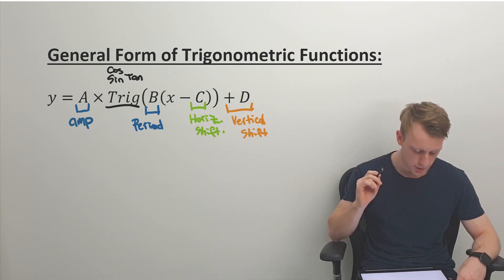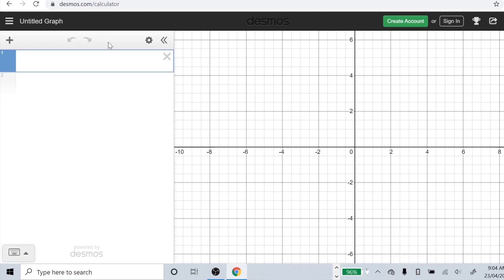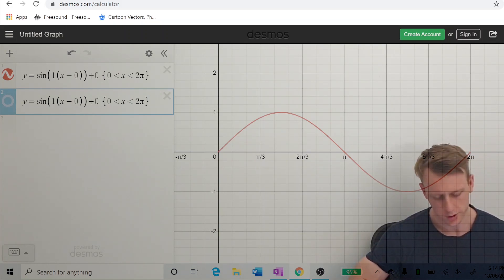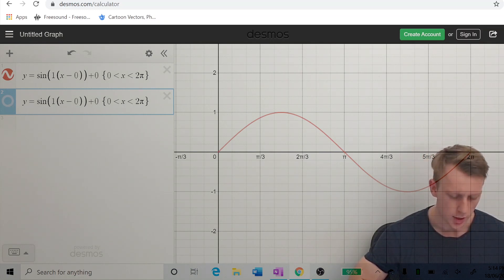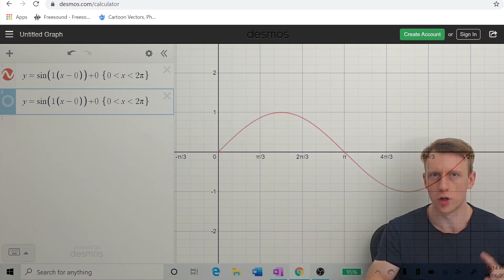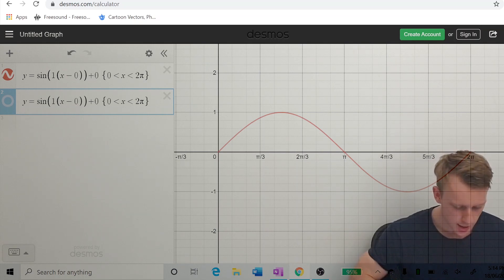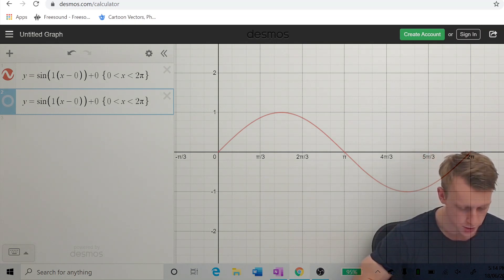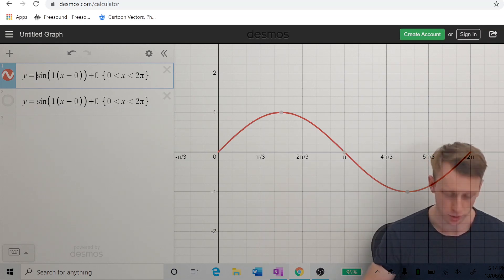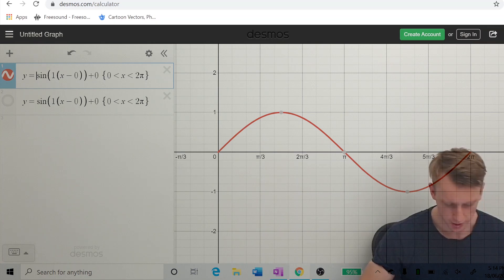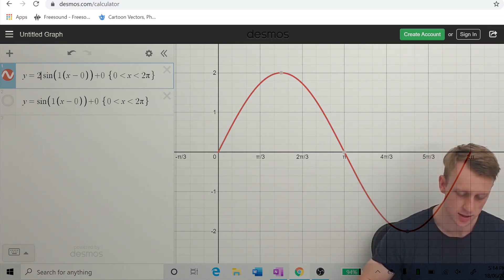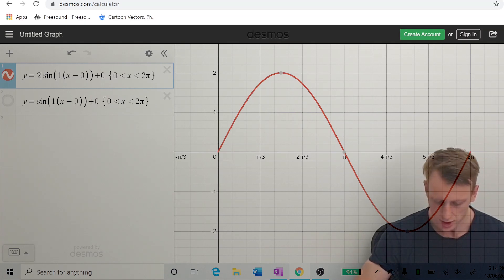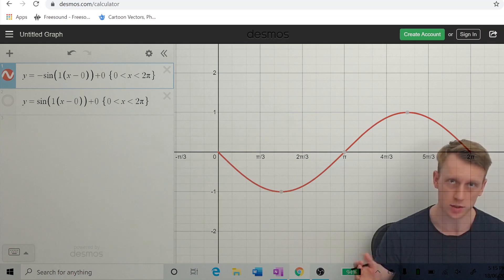We're going to jump into Desmos and play around with these parameters. We have y equals sine of one times (x minus zero) plus zero — so no value for c or d and amplitude and period unchanged, giving a standard sine graph. If we change the amplitude to a large number, the graph bounces up and down further but the period doesn't change. Making the amplitude negative reflects the graph. The amplitude controls how much the wave bounces up and down.